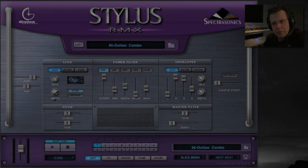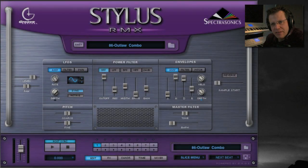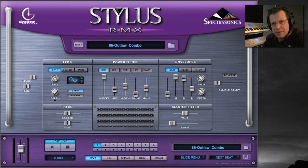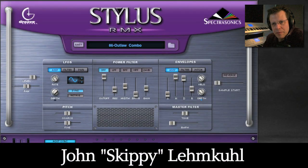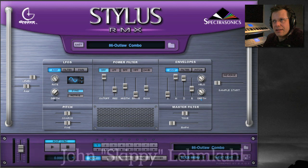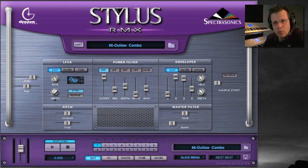Hi there and welcome to PluginGurus Power Review for Stylus RMX. My name is John Skippy Lemkul and I'm going to be taking you through Stylus RMX version 1.8.